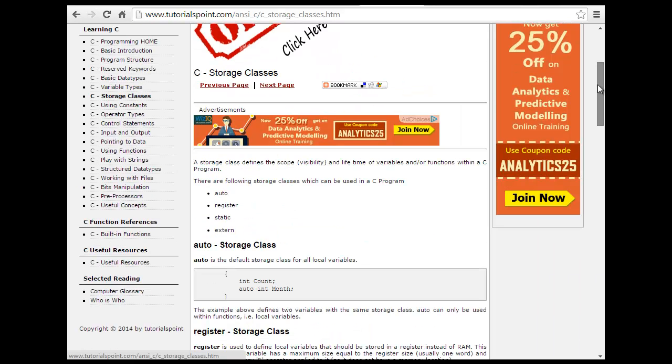That was the storage classes: auto, register, static, and extern. Static and extern are the tricky ones.